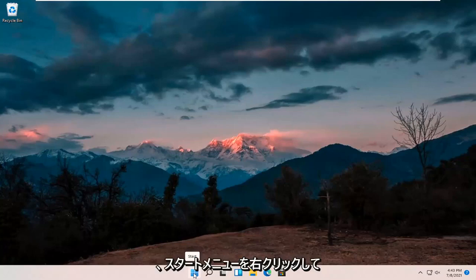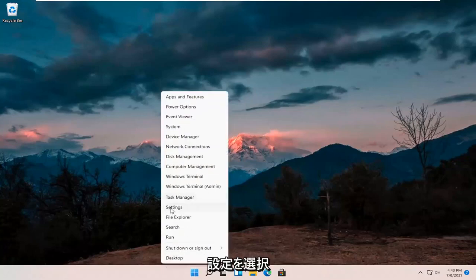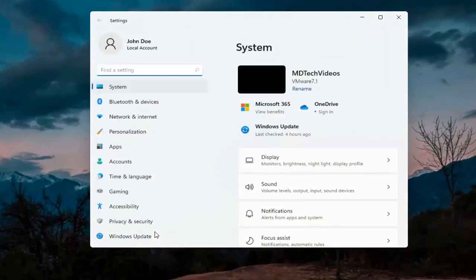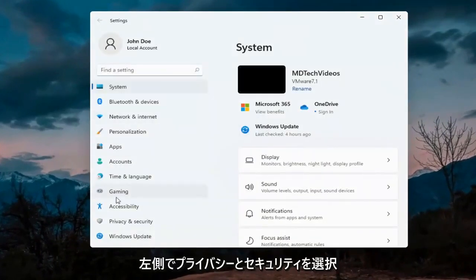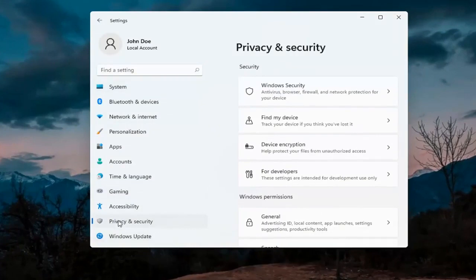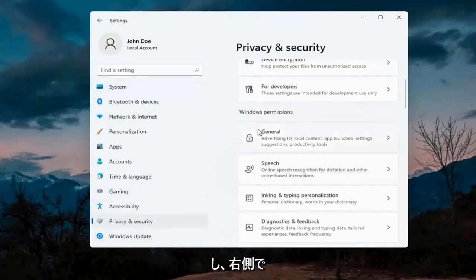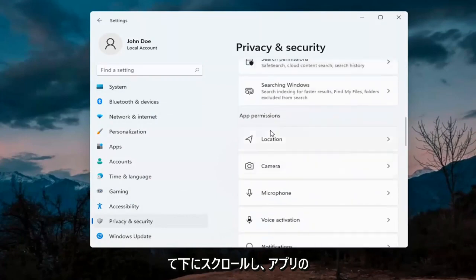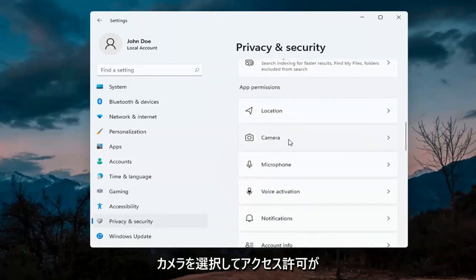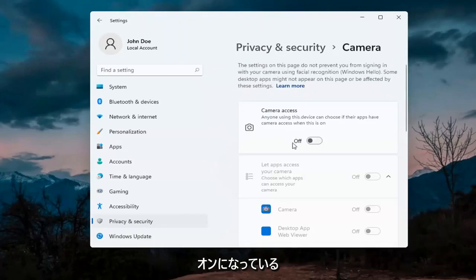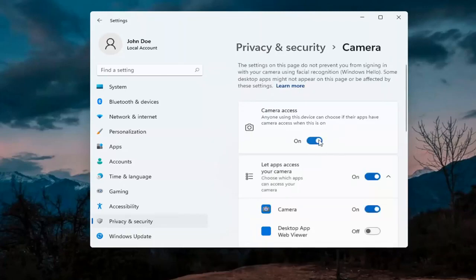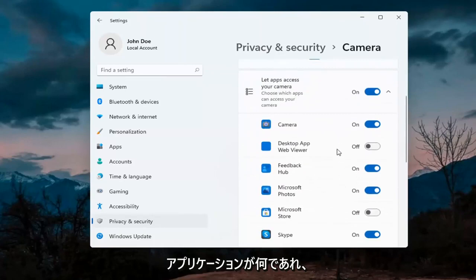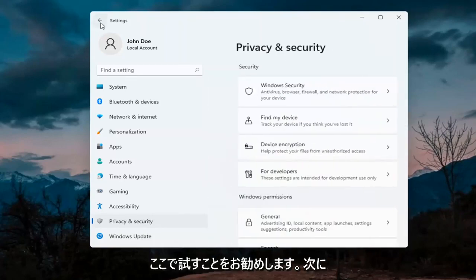The first thing I'd recommend doing would be to right click on the start menu and select Settings. Select Privacy and Security on the left side. On the right side underneath Windows Permissions, scroll down and under App Permissions select Camera. Make sure the master control is turned on, and make sure it is turned on for whatever your application is as well.